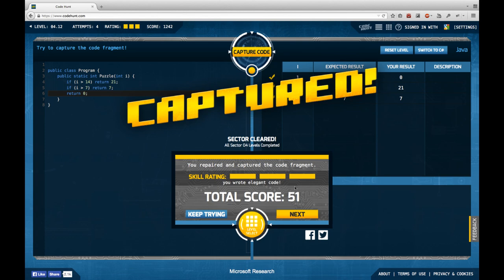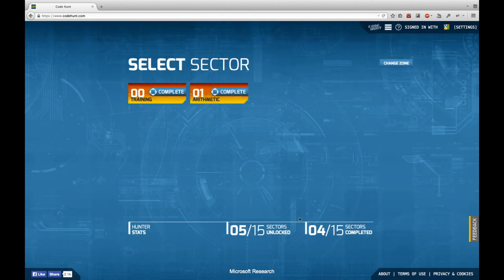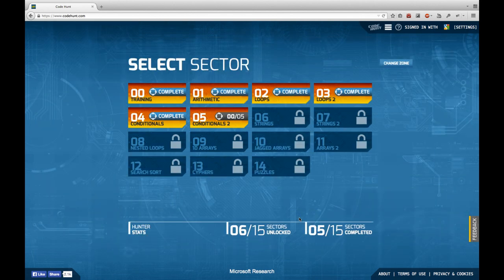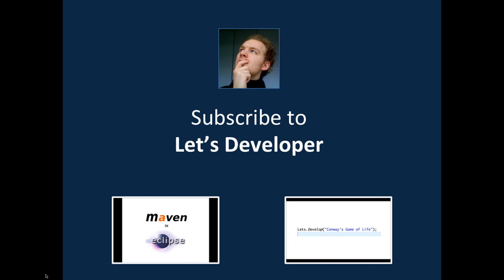That concludes Sector 4, which was a quite short sector covered in one episode. If you liked this episode please consider subscribing to my channel, have a look at the other episodes, and if you have any comments, feedback, or ideas just drop me a comment here or on my channel page. See you next time.